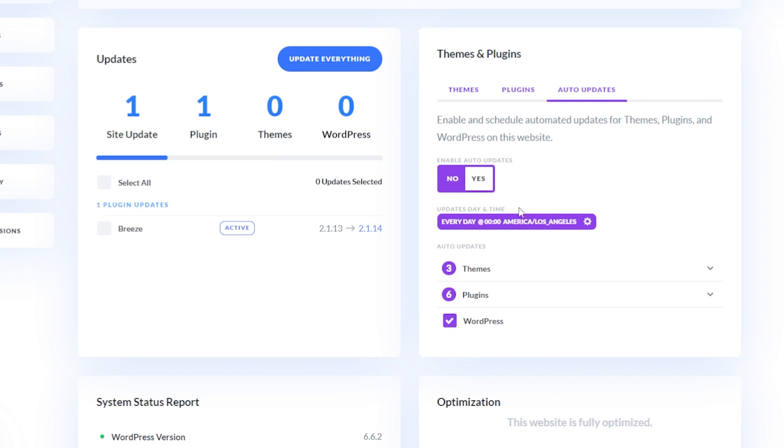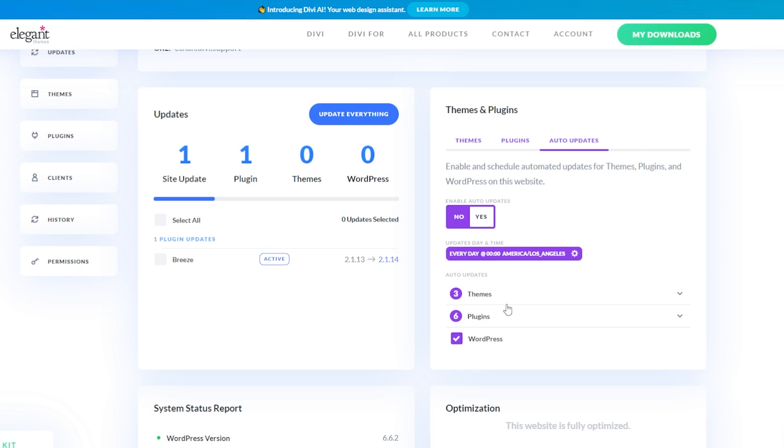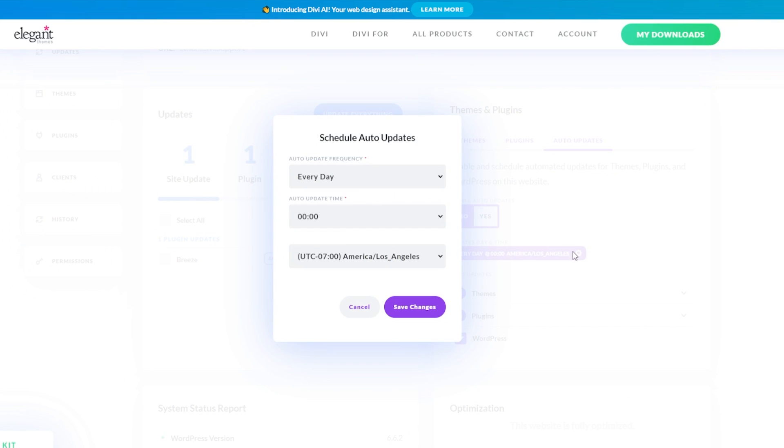Now we can choose our day and time that we want our updates to occur. You can adjust your frequency here, depending on whatever works for you. So you can click the gear icon to schedule your auto updates.